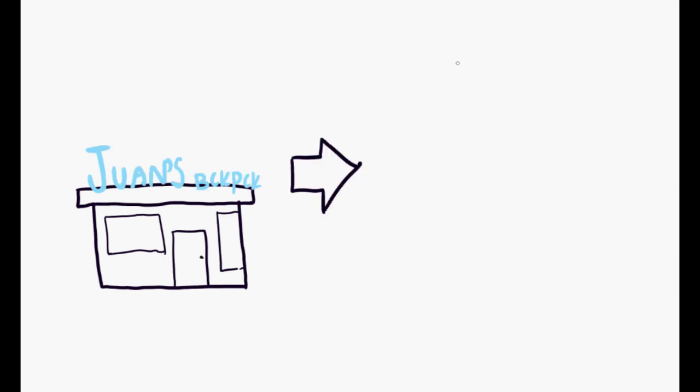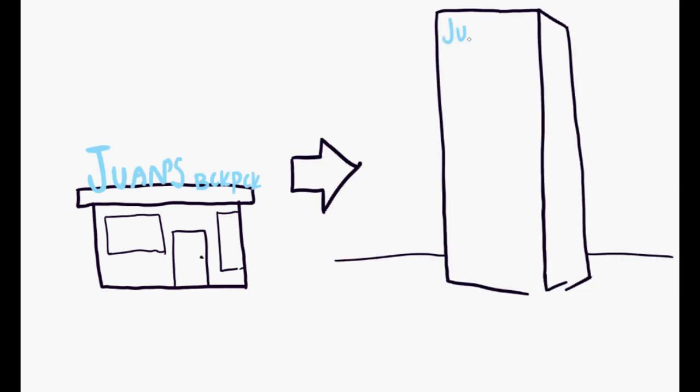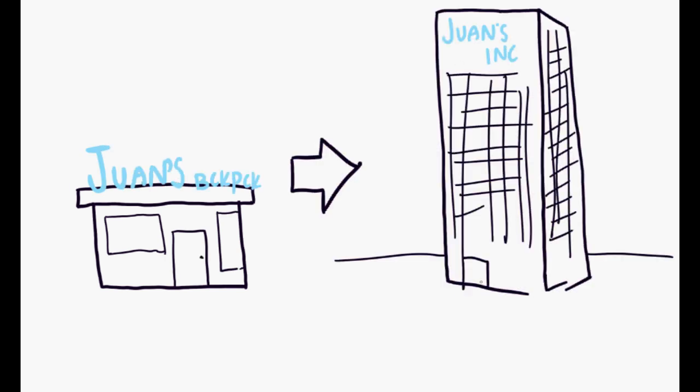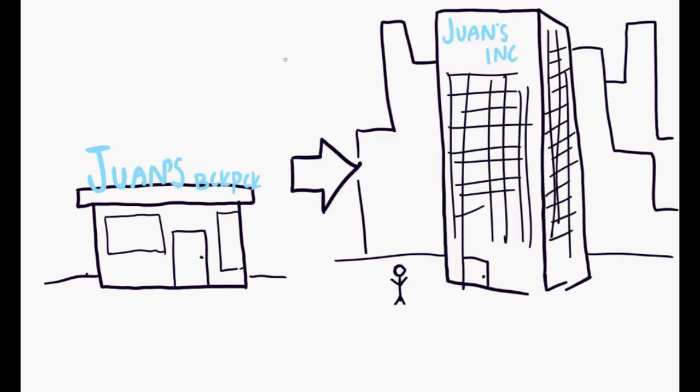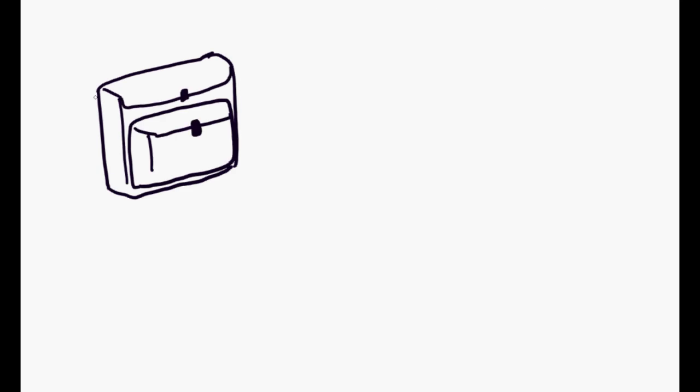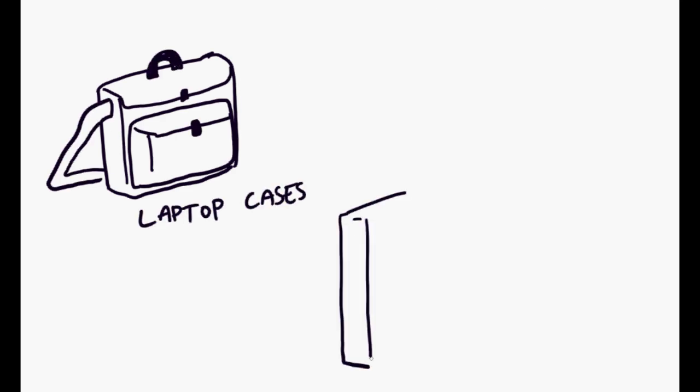Two years after adapting that mindset, his small backpack company grew into a multifaceted company that also dealt in laptop cases, suitcases, and duffel bags. This is no fluke.